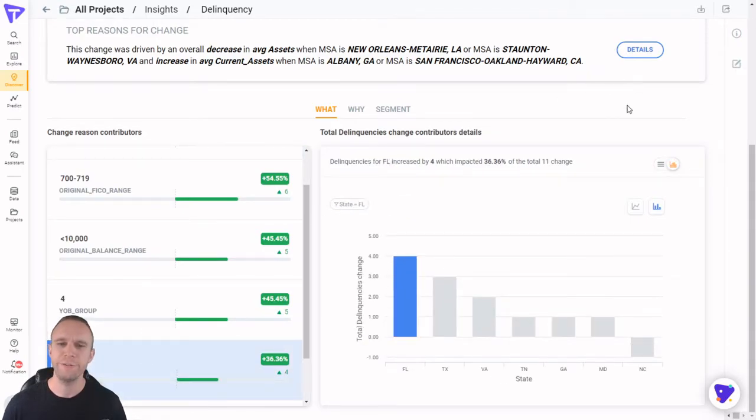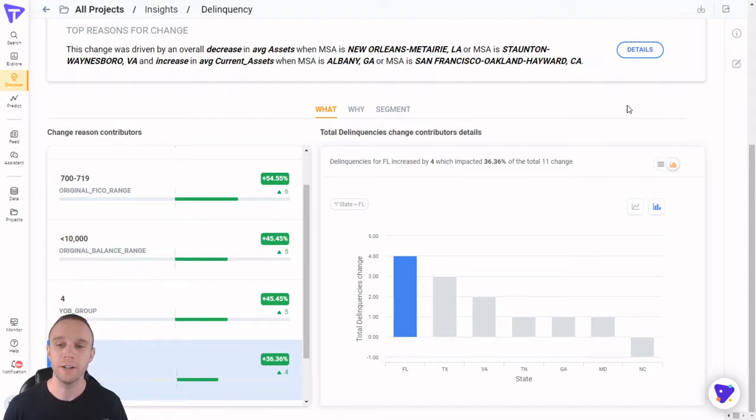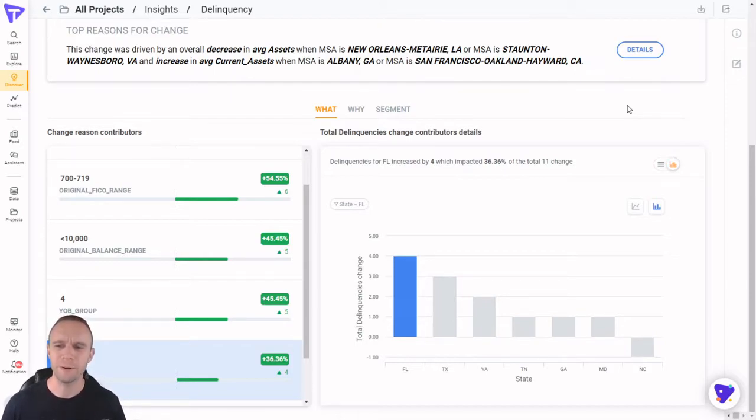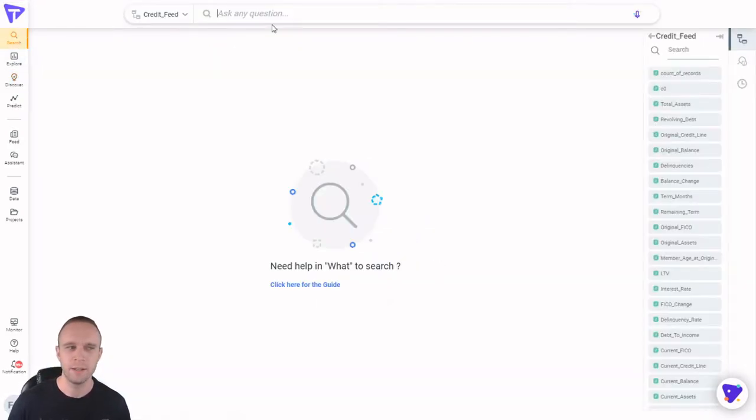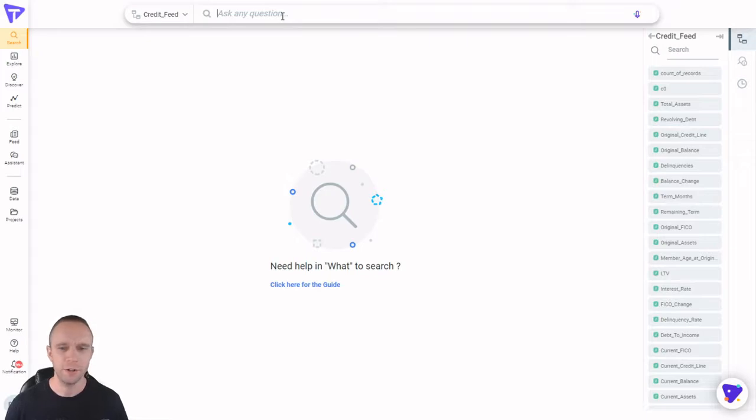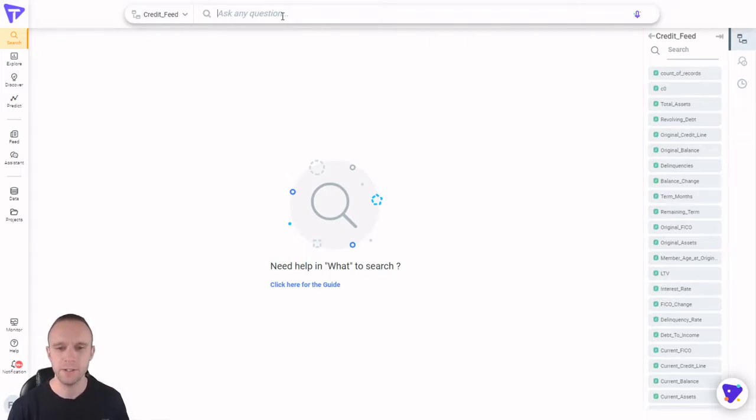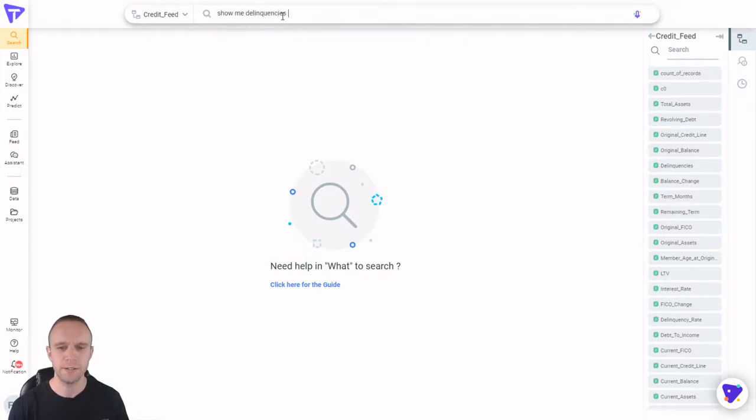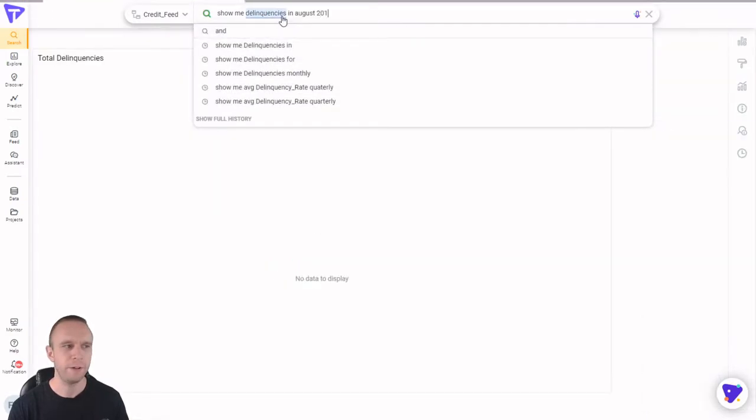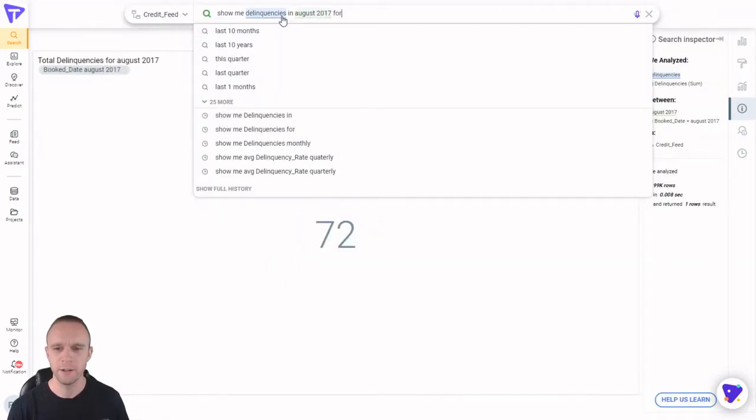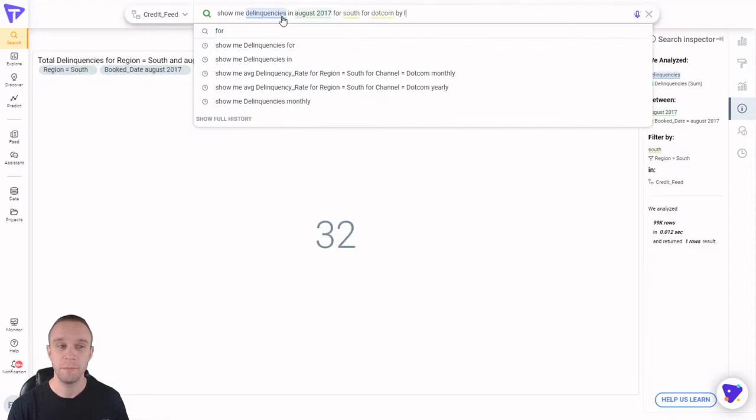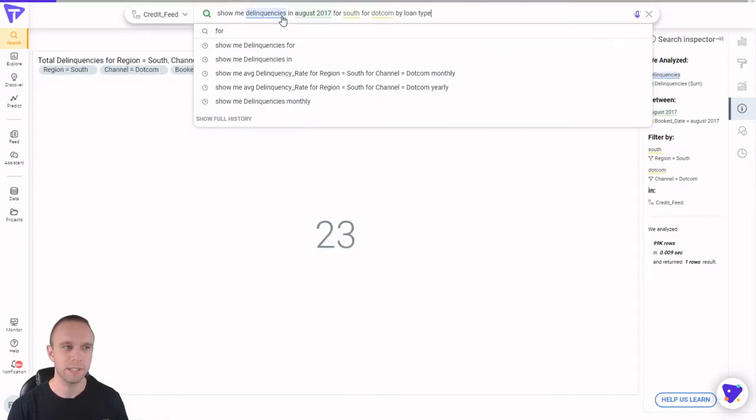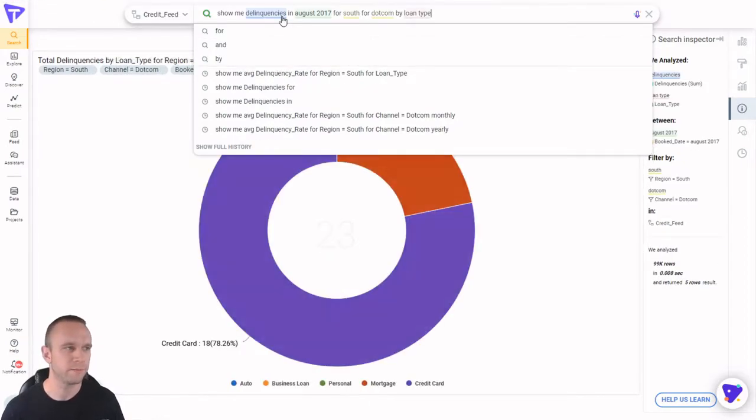Now the flavor of loan, mortgage versus credit card, will determine who I go to with my results. So let's take a look at that really quickly. We can just go to search and then type our question. So I'll say, show me delinquencies in the time period we're looking at for the south for dot-com by loan type. That's what I'm interested in.